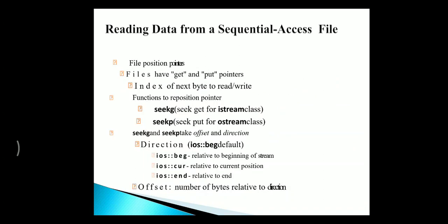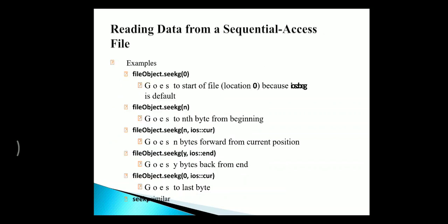And to read an existing file, we need to use two functions called seekG and seekP. SeekG is used to get the data from the ISTREAM class and seekP is to put data from OSTREAM class. It includes two options called offset and direction, where offset represents the number of bytes relative to the direction. If it is mentioned as BEG, it is relative to the beginning of the stream. If it is CUR, it represents the current position. If it is END, it is relative to the end.